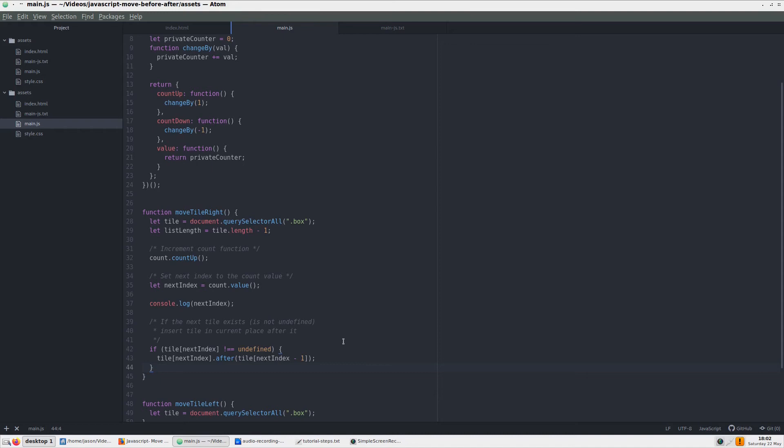When we click, the index will go to the next tile up. What we want is to take the current tile, which after clicking will be in the position one level before the current one, and move it ahead of the current tile. For this, we use JavaScript's childNode.after function.